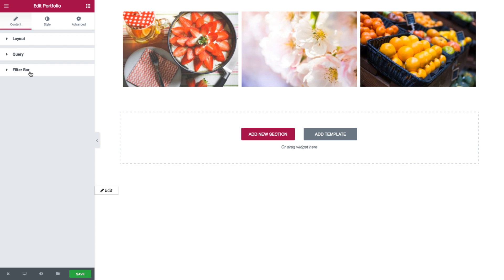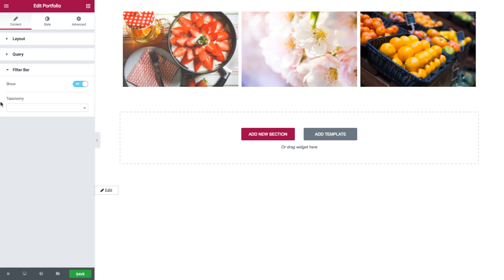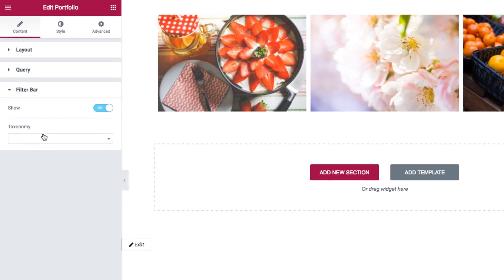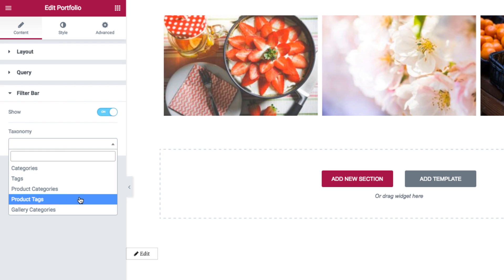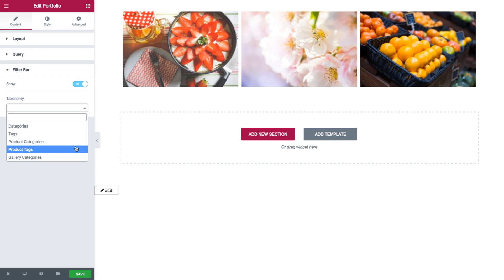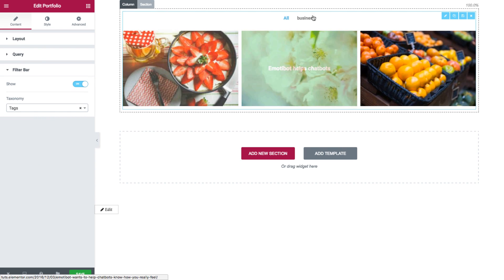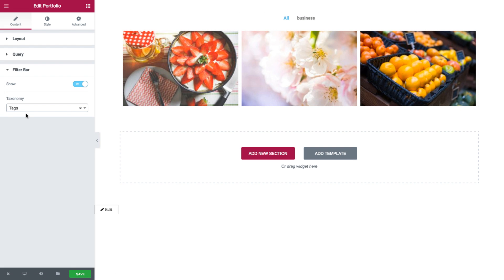Next is the filter bar options. Here I have a show option where I could set whether to show it or hide it. Once activated, another option is added — the taxonomy option. Here I could select the taxonomy from which the widget will display the posts: categories, tags, product categories, product tags, or gallery categories. I'll choose tags and see how it's displayed. Those were the content options for the portfolio widgets.